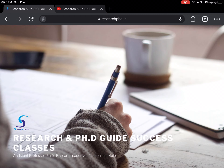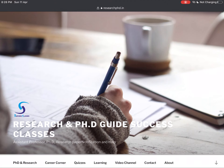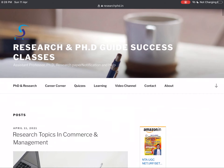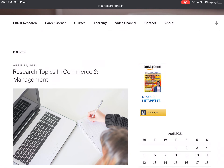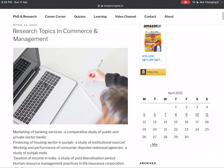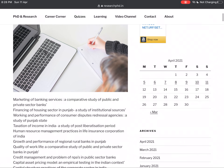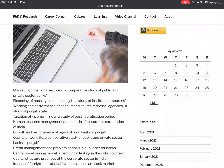Okay, let's go. Our website is researchphd.in, which is linked in the description box. As you scroll down, you will find the most recent post, which is on research topics in commerce and management. As you go further down, you will see the topics listed. The first one is written as: marketing of banking services — a comparative study of public and private sector banks.